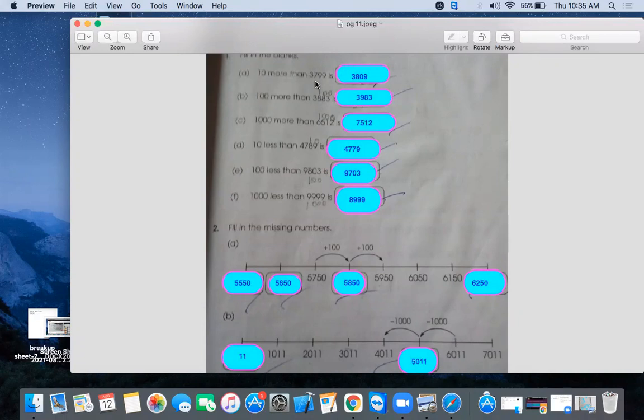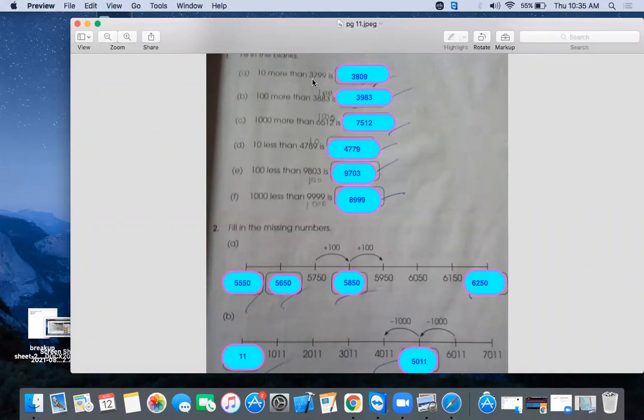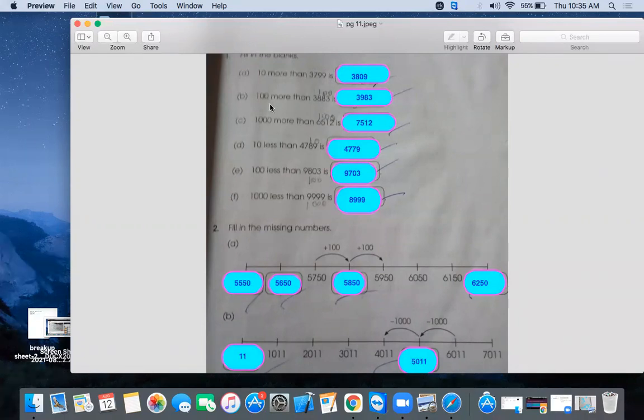If we add 10, just skip count by 10. 799 becomes 809. You can add 10 or use skip counting. Then it will become 3809.